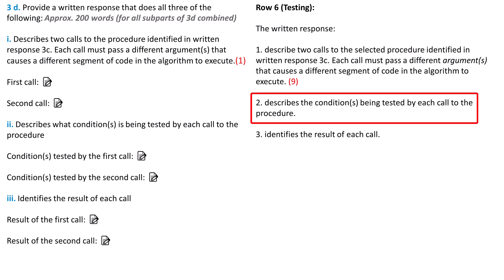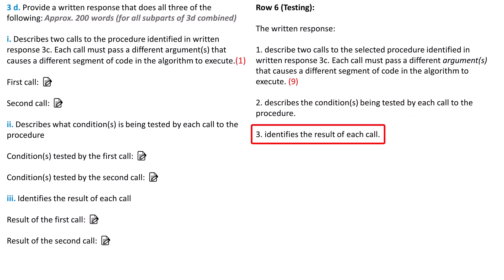Also, make sure you described what conditions were tested by your selection statement. Your selection statement may have been a Boolean expression attached to an if or if-else statement. Finally, did you articulate the specific data and or behavior that resulted from each call?